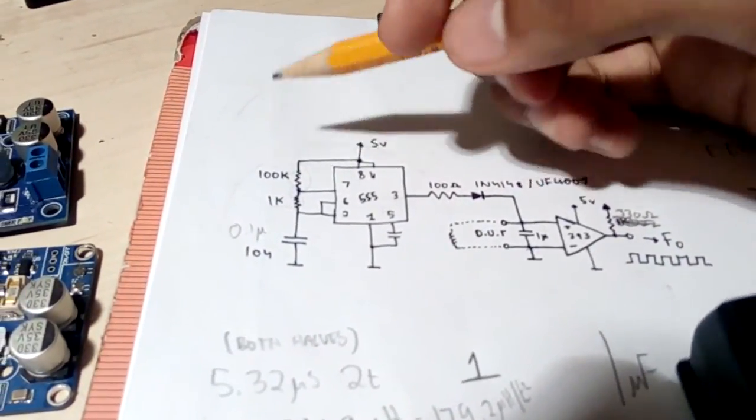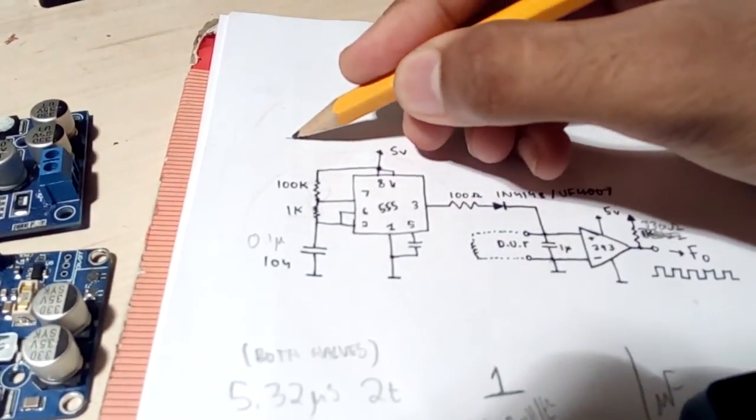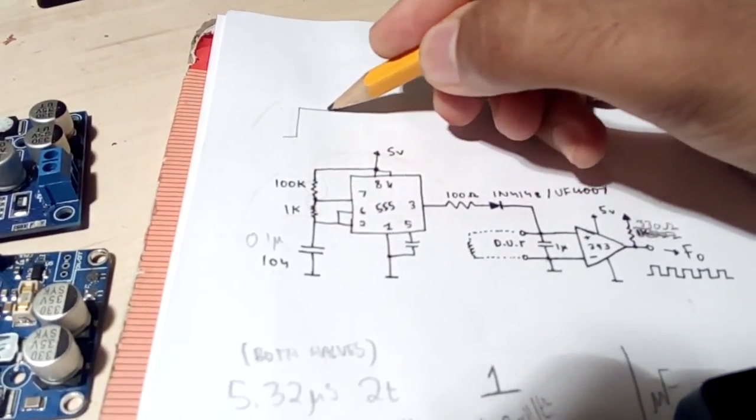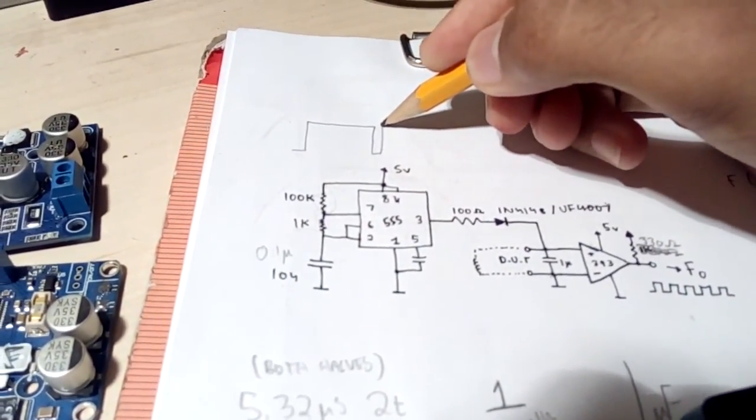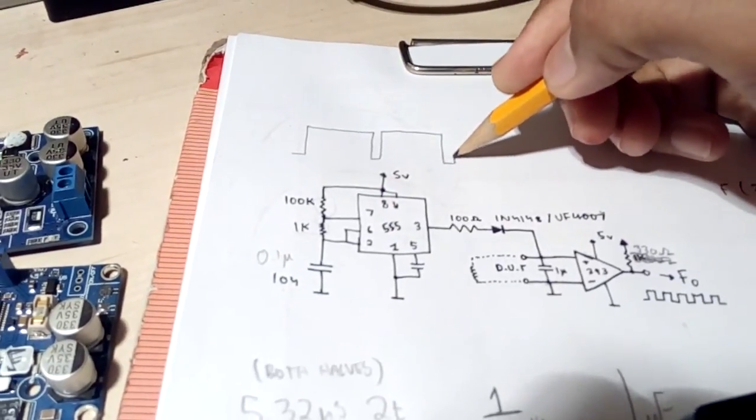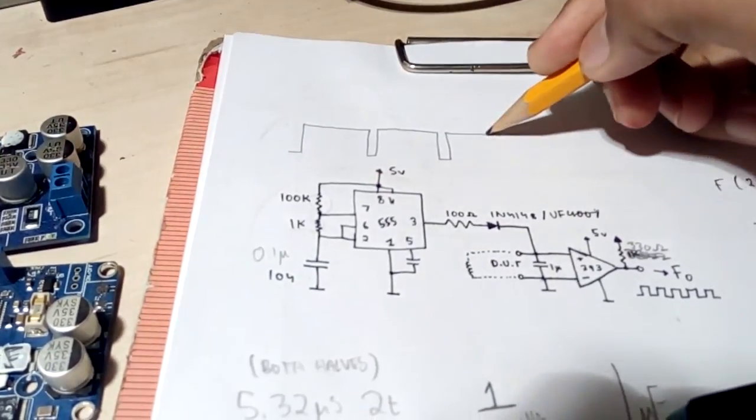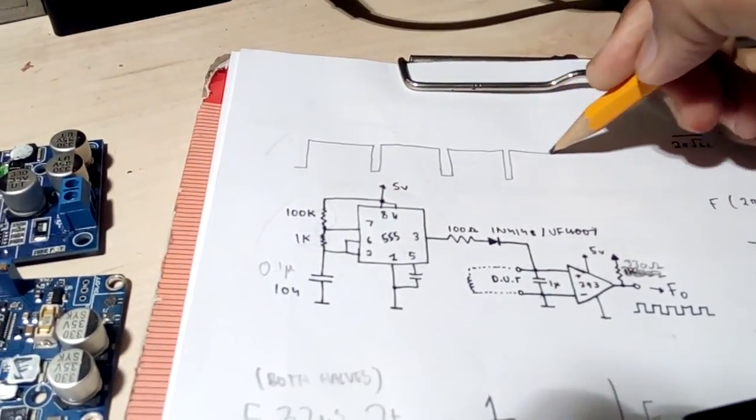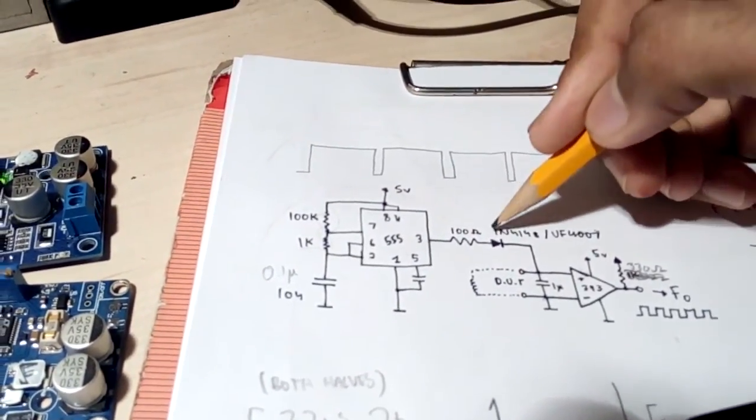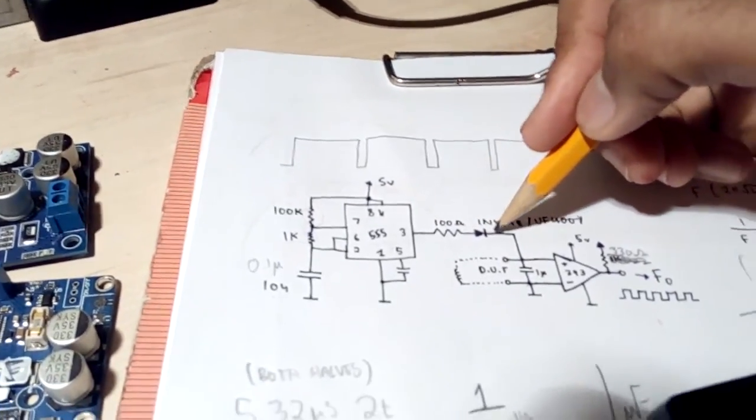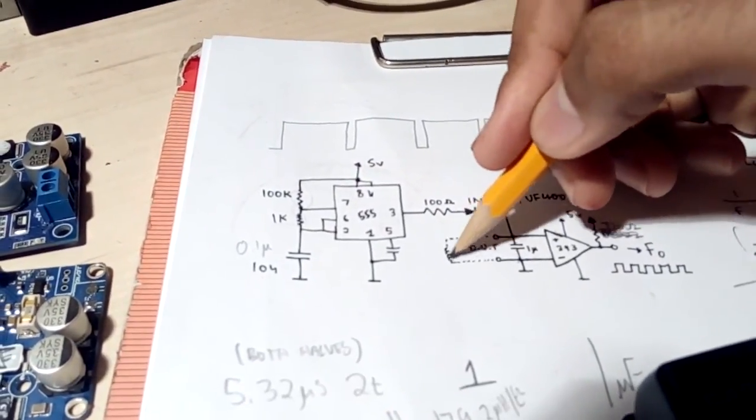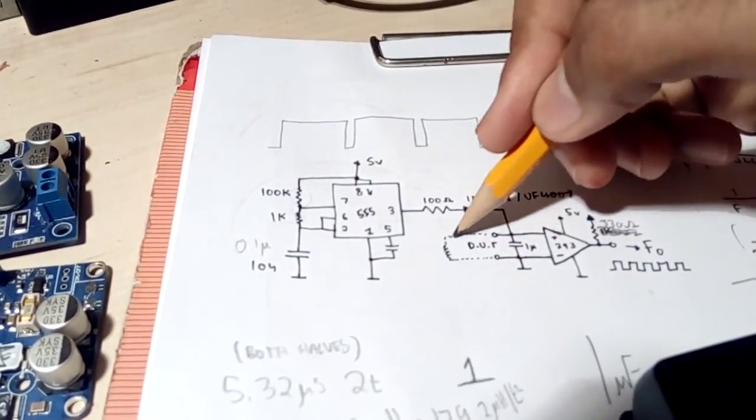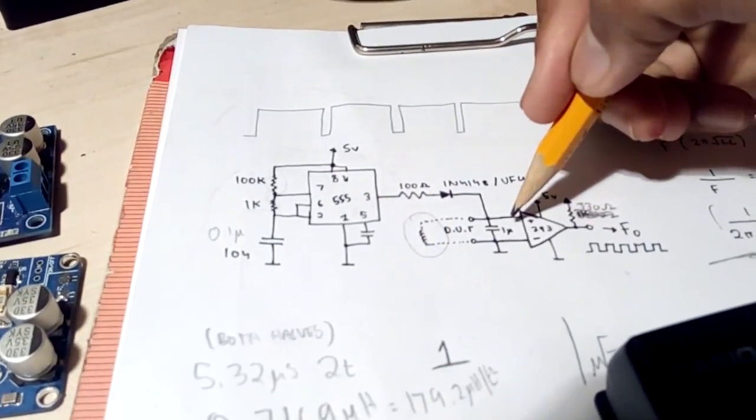Now what this 555 does is it generates a square wave with a very high duty cycle like this, 98% at around 150 hertz, and it outputs that through this diode and 100 ohm resistor into an LC tank circuit which is completed by your device under test.